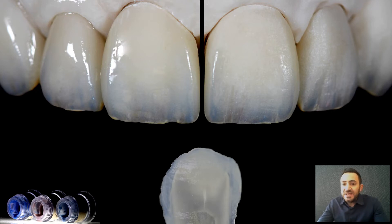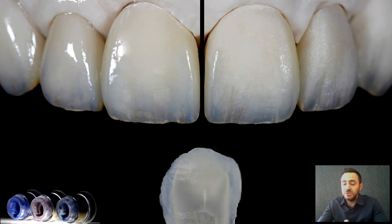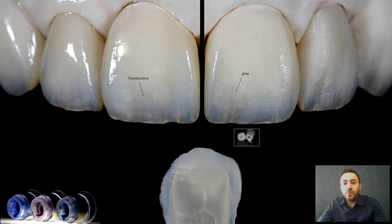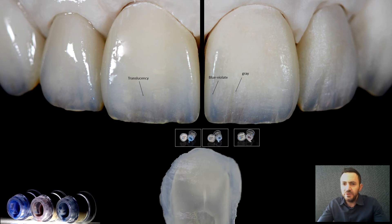Now, how our stain system works to imitate these optical properties: starting with the translucent part, the most important part consists of the blue group and the gray group. The gray bundle of stains reduces the brightness by dimming the light and creating light absorption, making the surface underneath appear translucent, while the blue-violet bundle of stains leads to the appearance of opalescence.